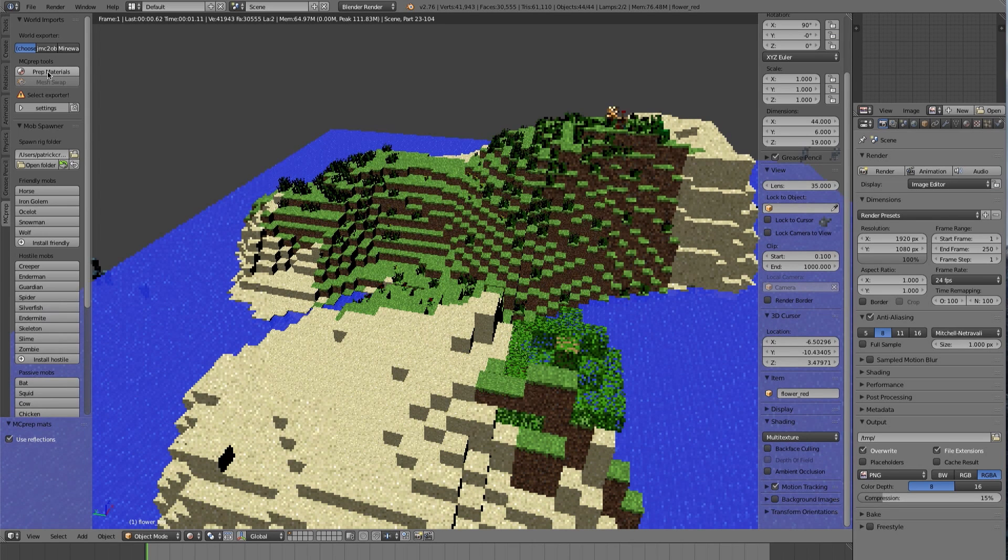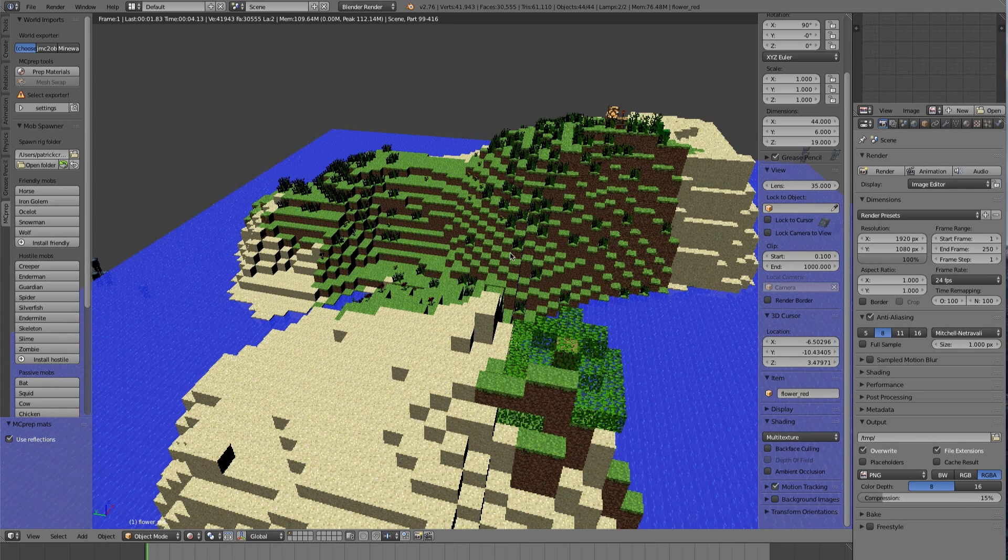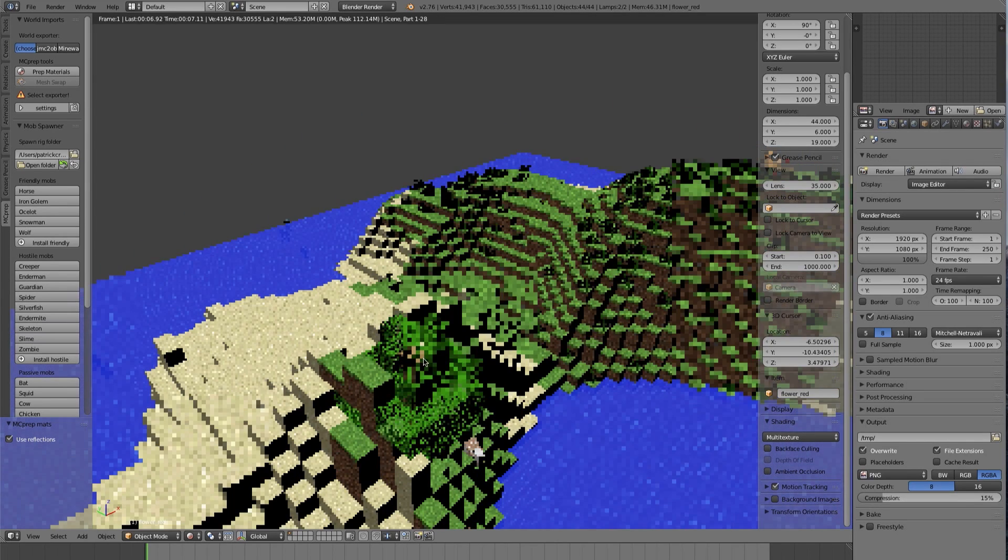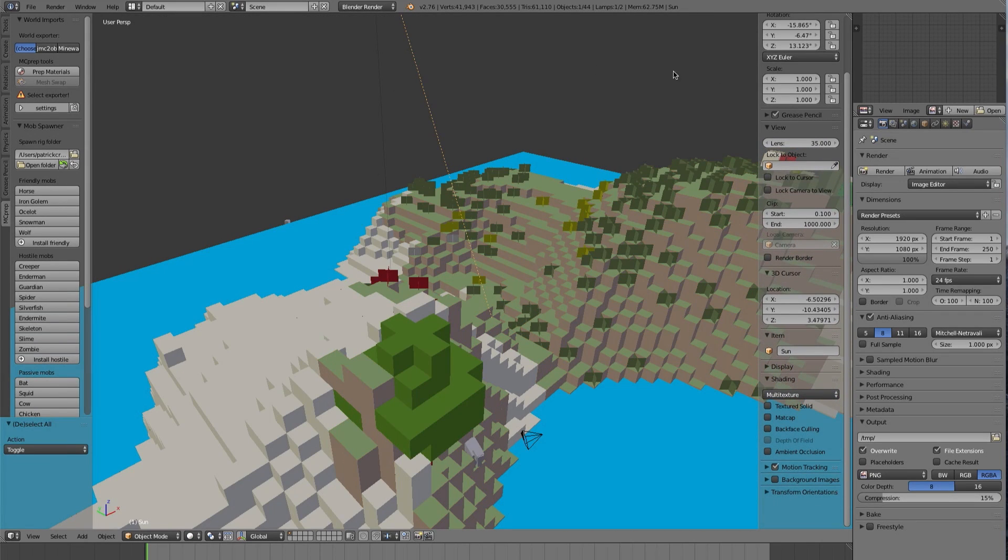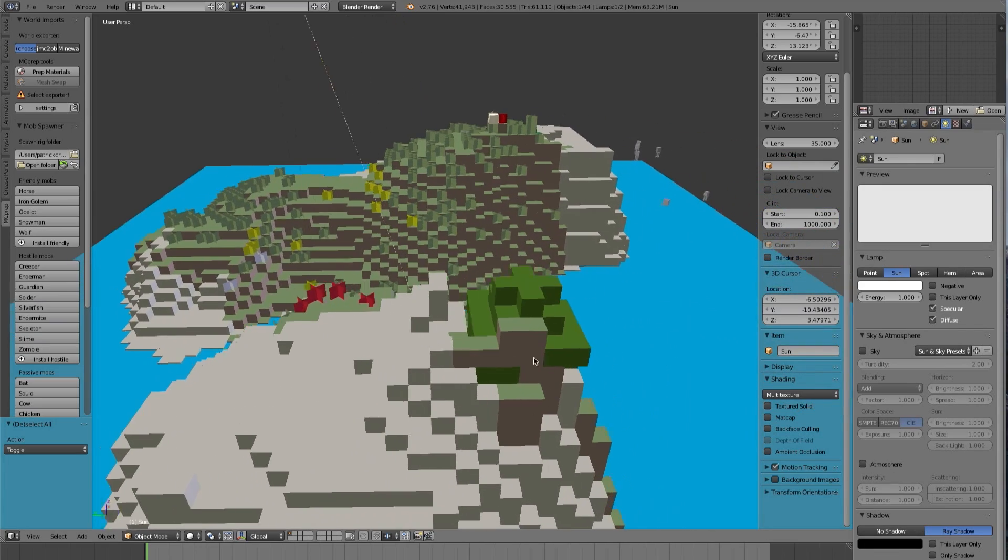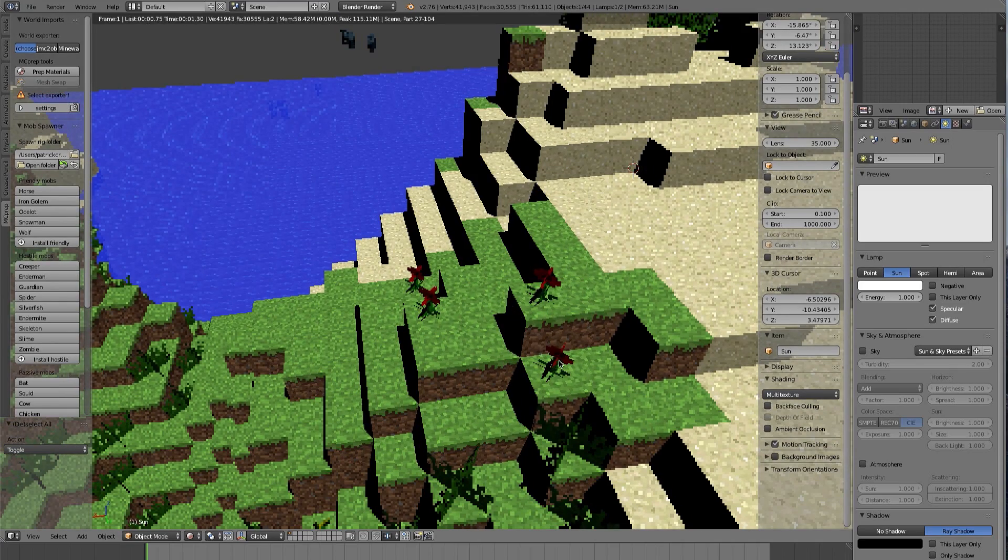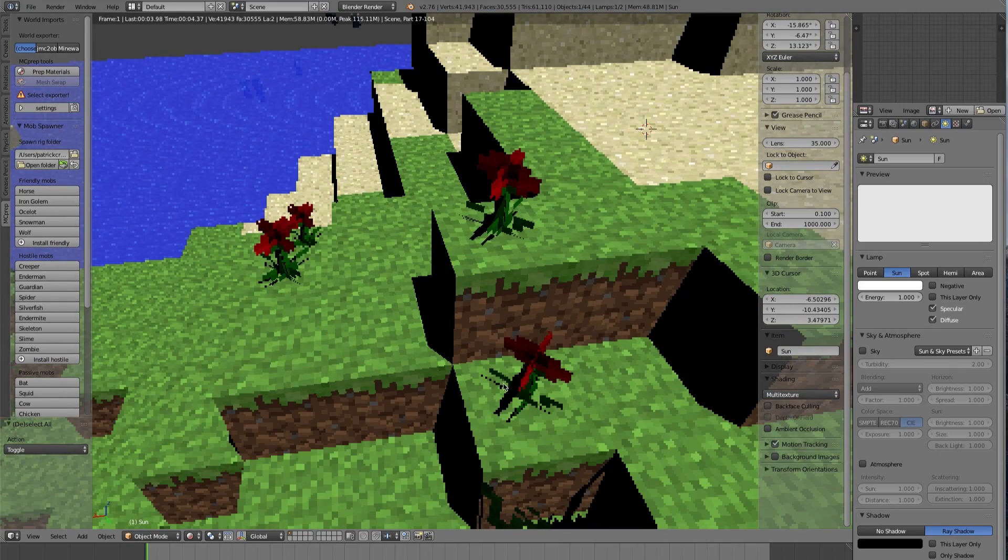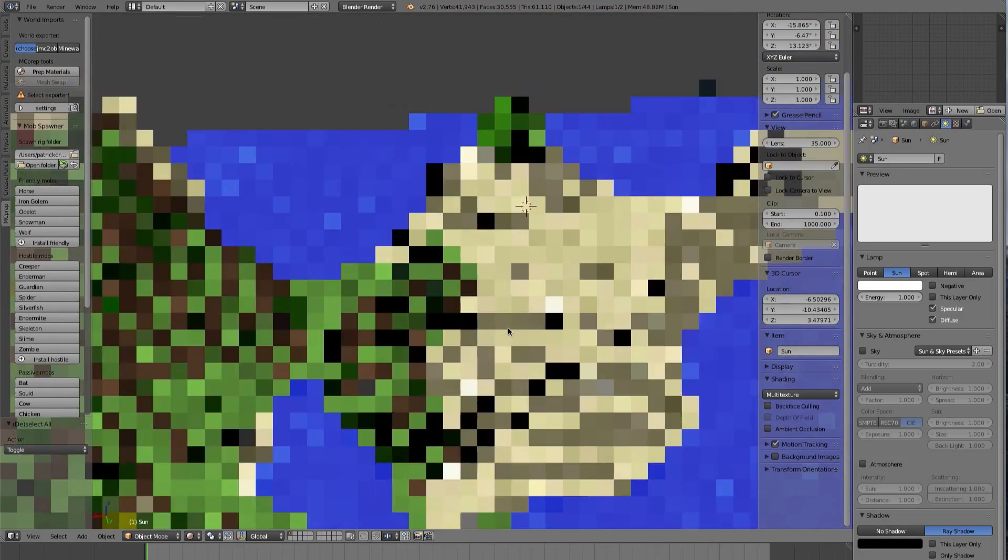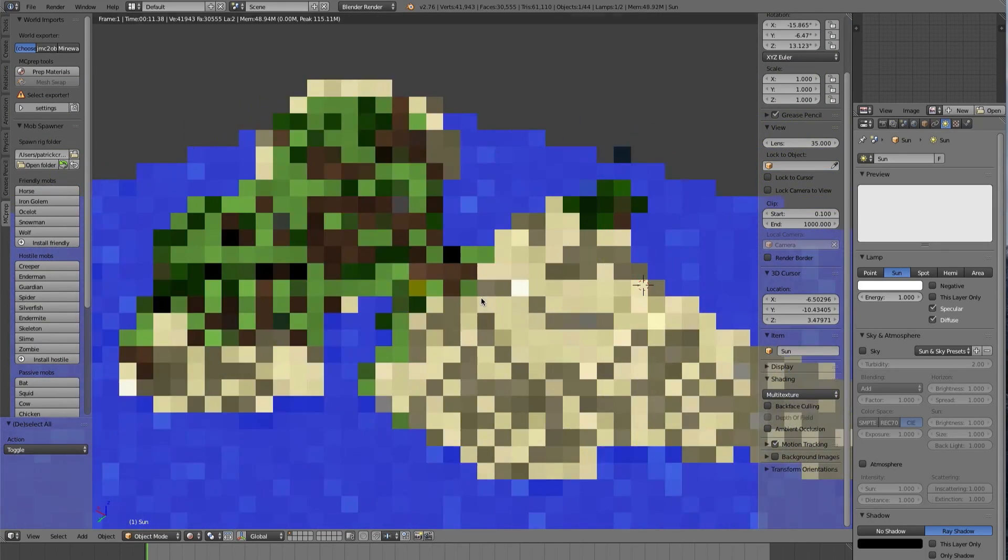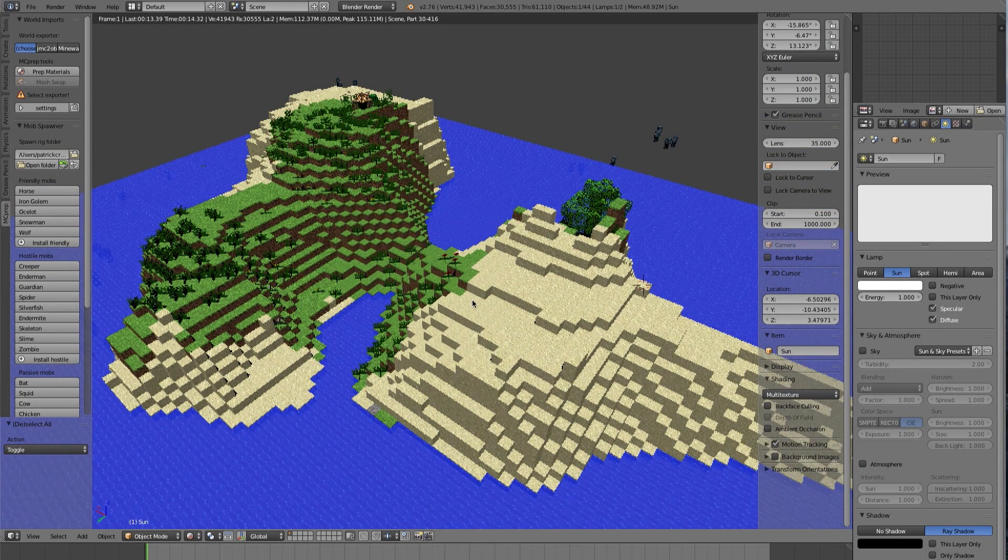Once I have everything selected, I'm going to press Prep Materials. And you notice once I do, everything gets set up properly. The grass now appears, the material for the leaves is properly done. And furthermore, if I were to enable shadows on my sun lamp, you would notice I would start projecting the shadows properly through the transparent materials.